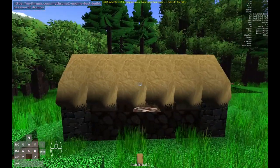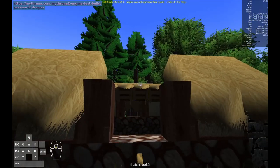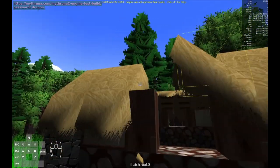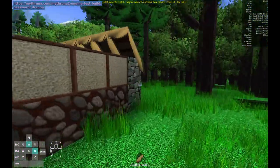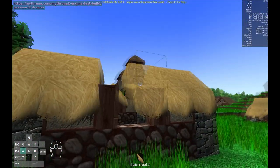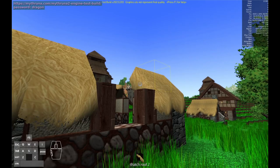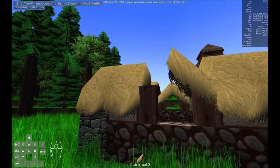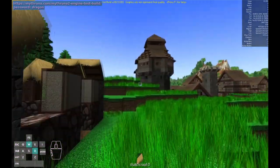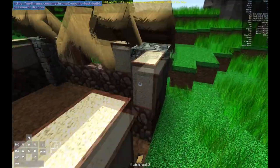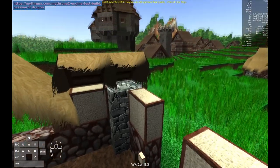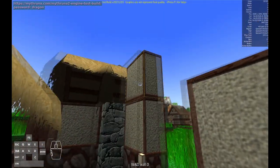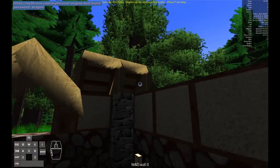So the thing that's different about the regular thatch roof versus this one is the regular thatch roof has a little peaked bump out here like that. So we will do the same here. I think these end up being all the way across.